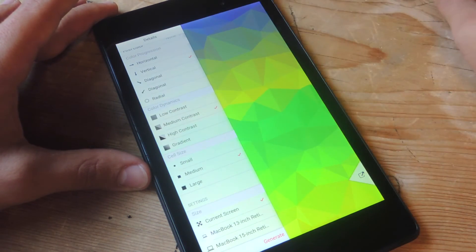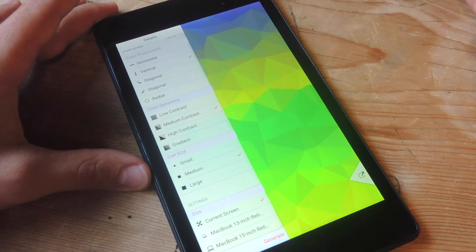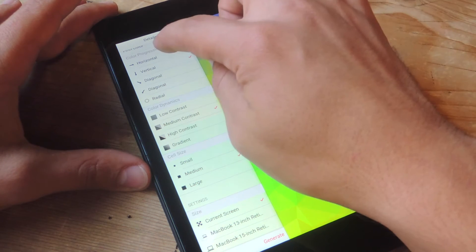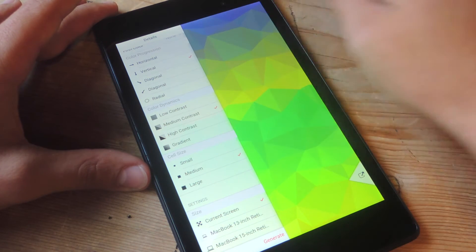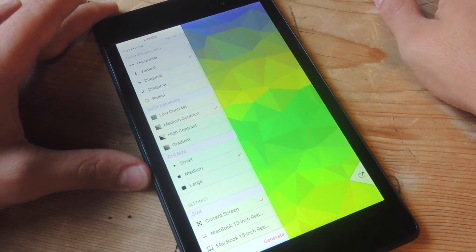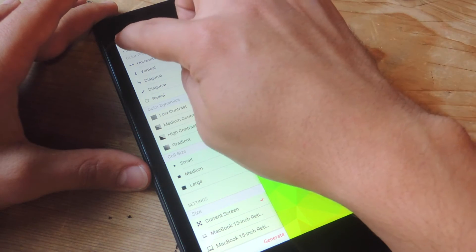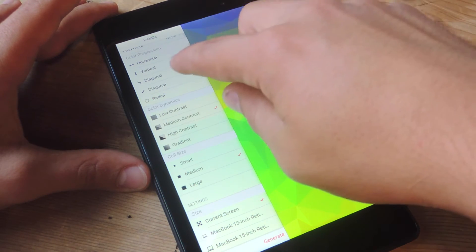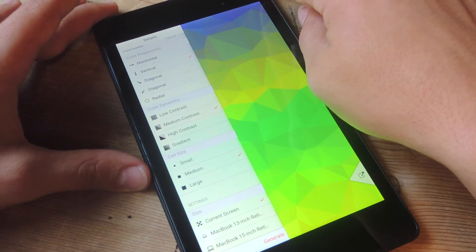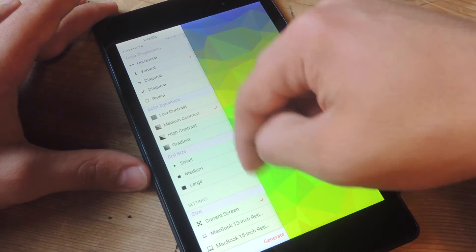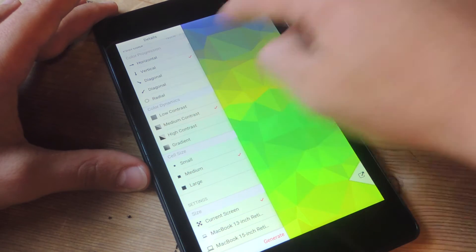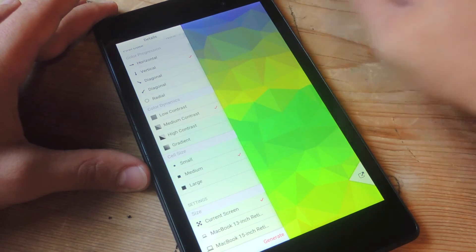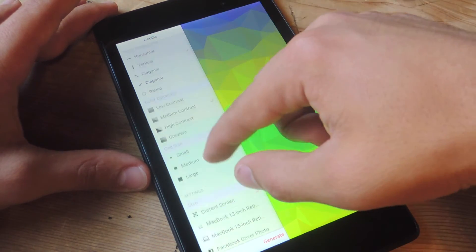So now you have color progression. This basically dictates the progression of the color. You can either choose from left to right, from top to bottom, from the top left corner to the bottom right, or the reverse, the top right corner to the bottom left, or you have radial which gives you kind of a circular one. So let's just do vertical.